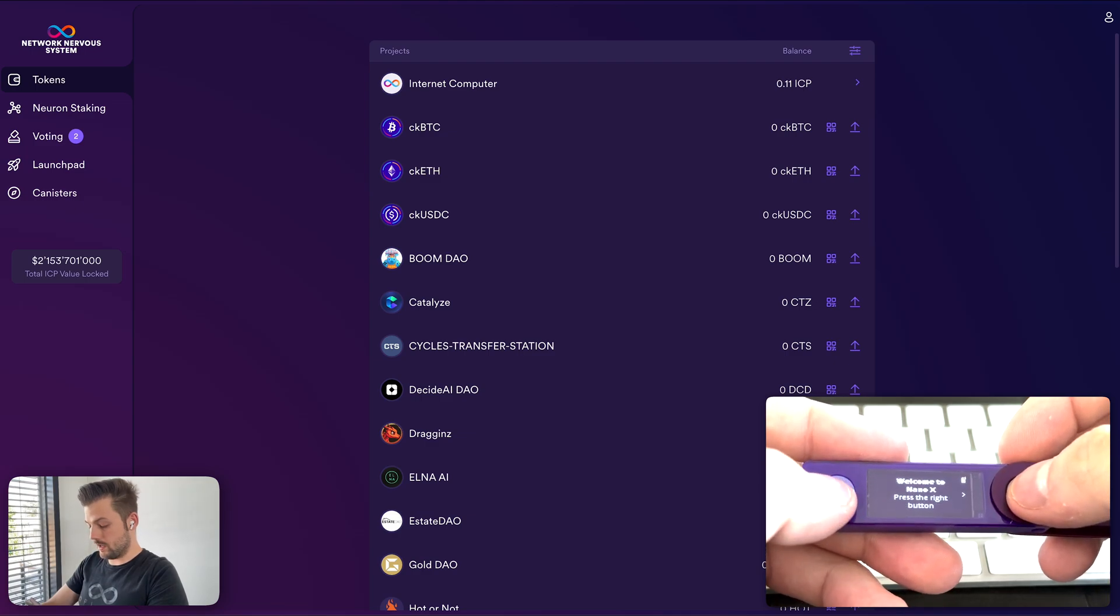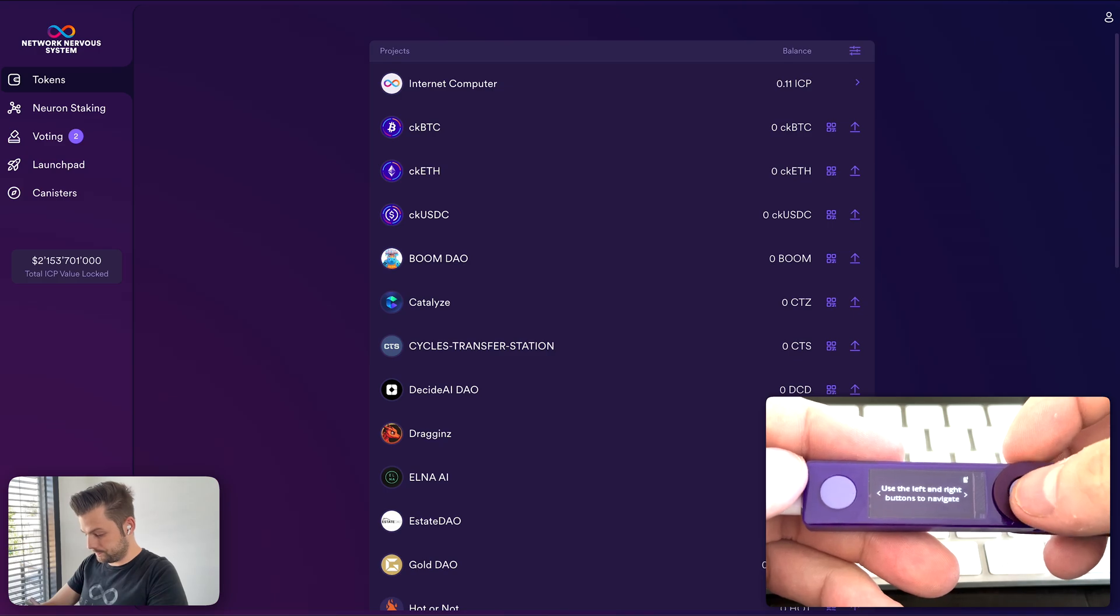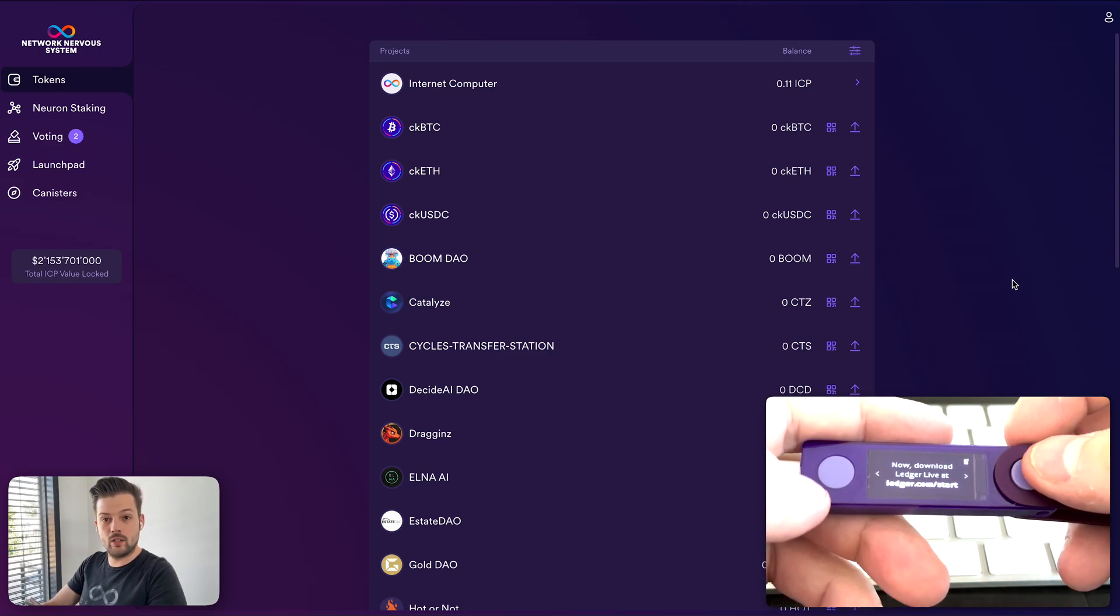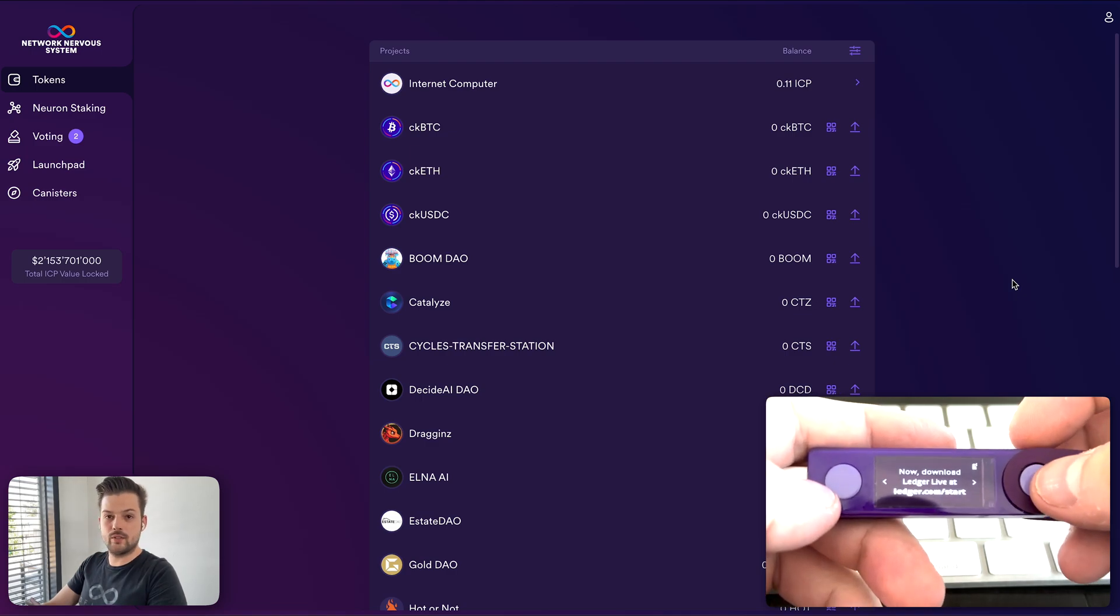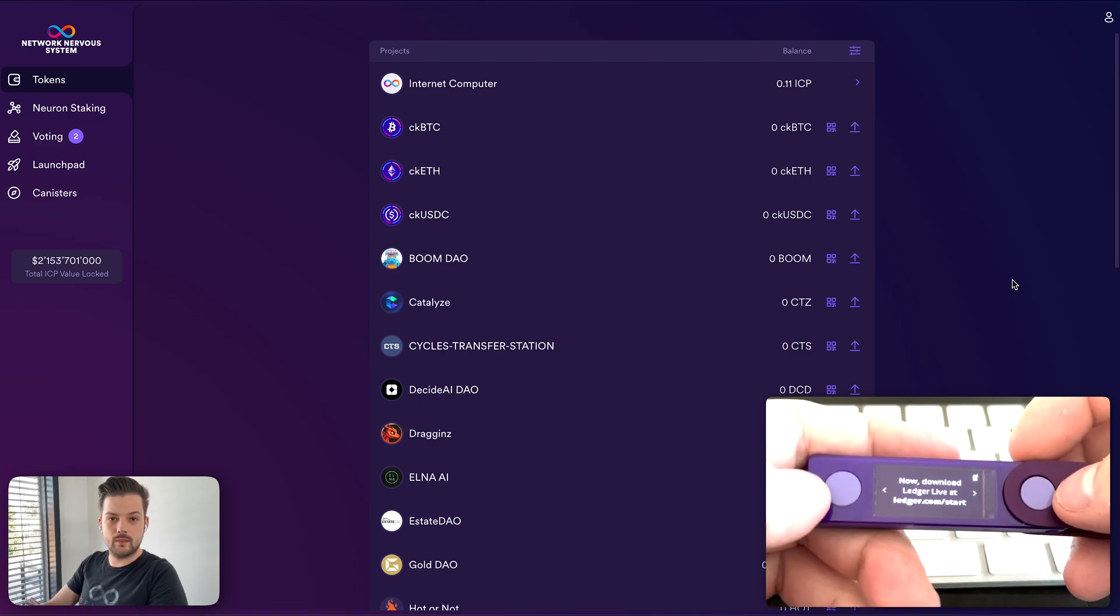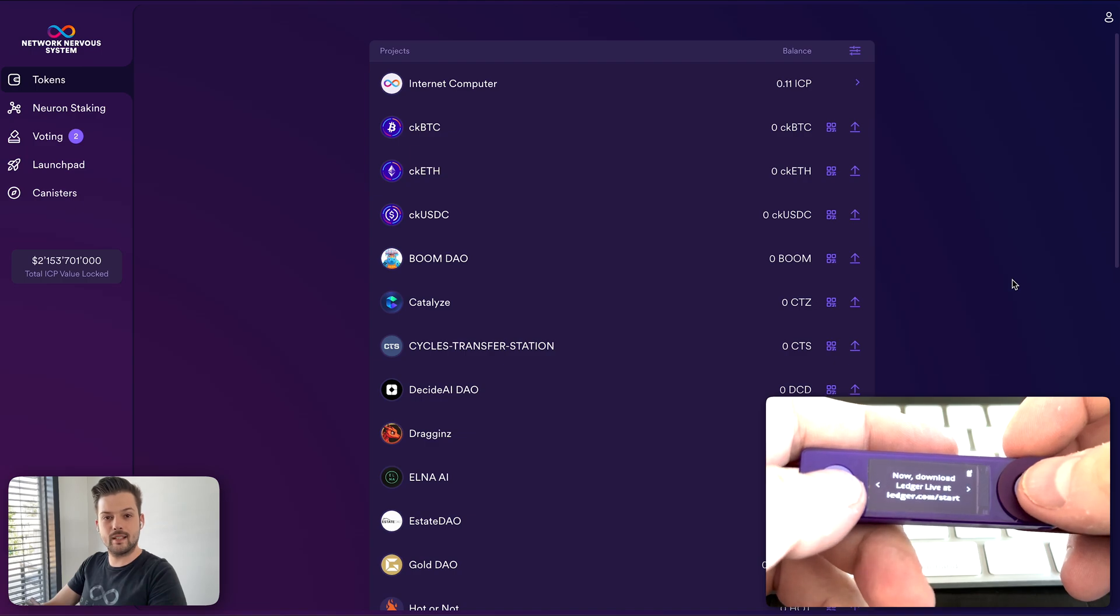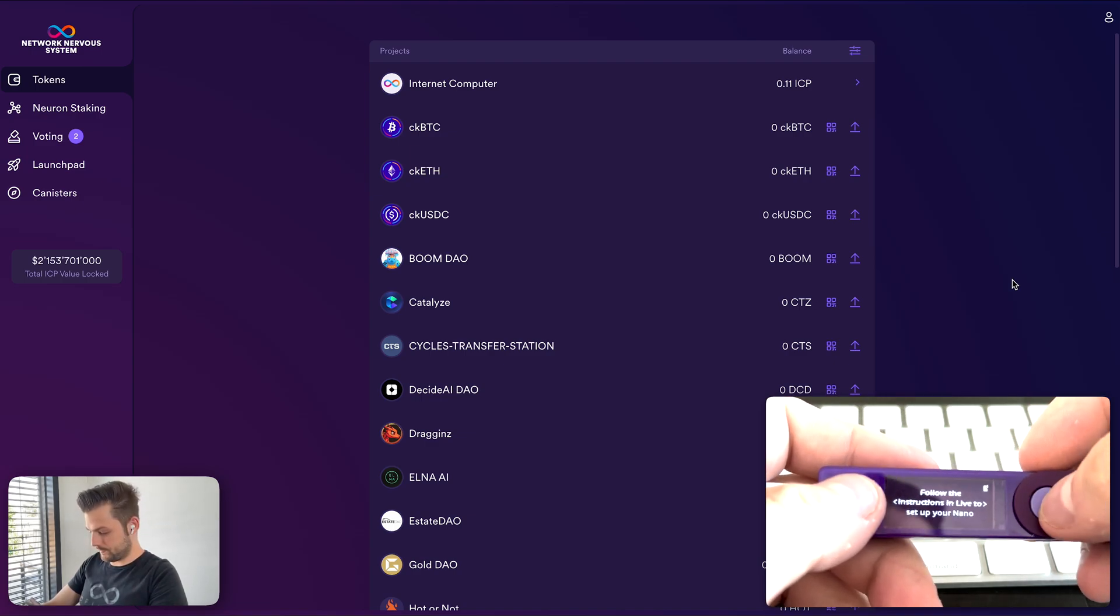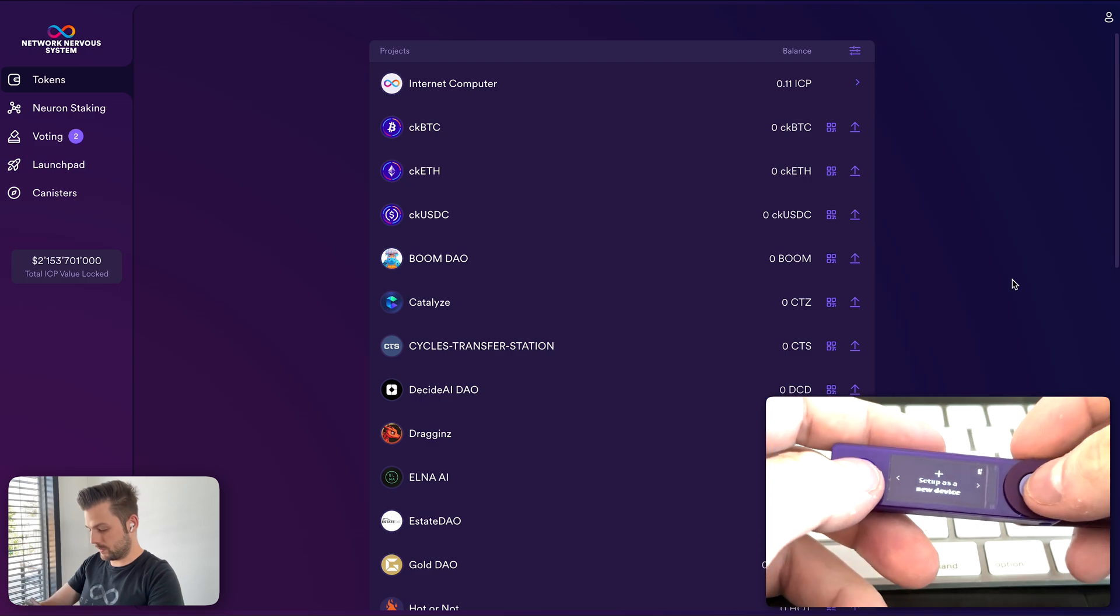Okay, so here we have the welcome message. In case you want a more detailed video on how to set up the Ledger device and how to stake neurons using the Ledger device without any Quill, then we have a video on the NNS Explained series that explains just that. But in this one I will just go through this more quickly.